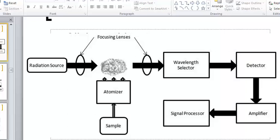which is what we're calling the photomultiplier tube. The photomultiplier tube amplifies the signal, and that amplification is sent to the software, and that software and computer processes that information and gives you a signal that you're seeing on the computer screen. So those are the pieces and parts that are major for the AA instrument.